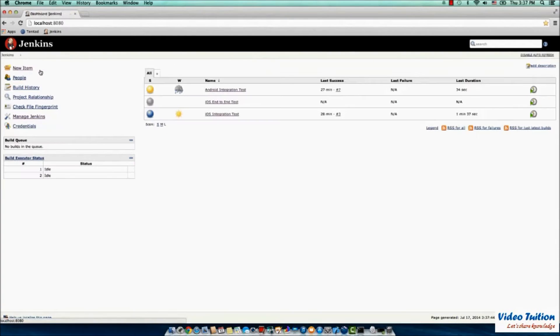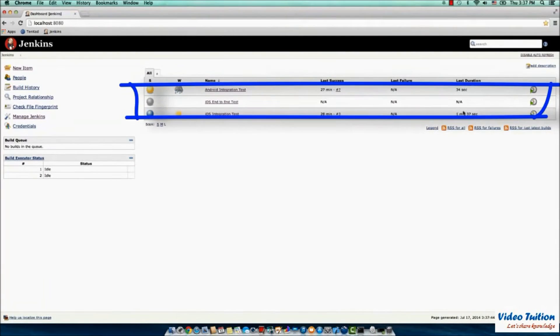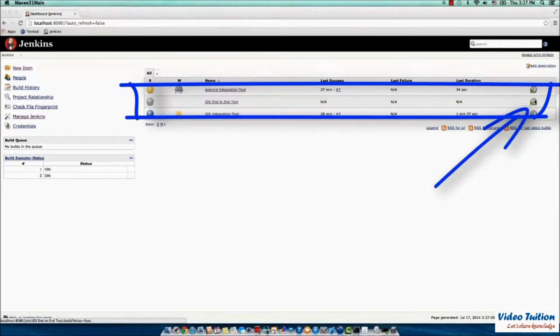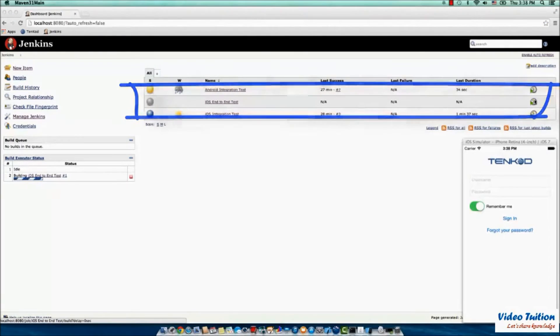Return to the Jenkins dashboard. The new job is now listed in the dashboard. Click the Schedule a Build button to execute the job.